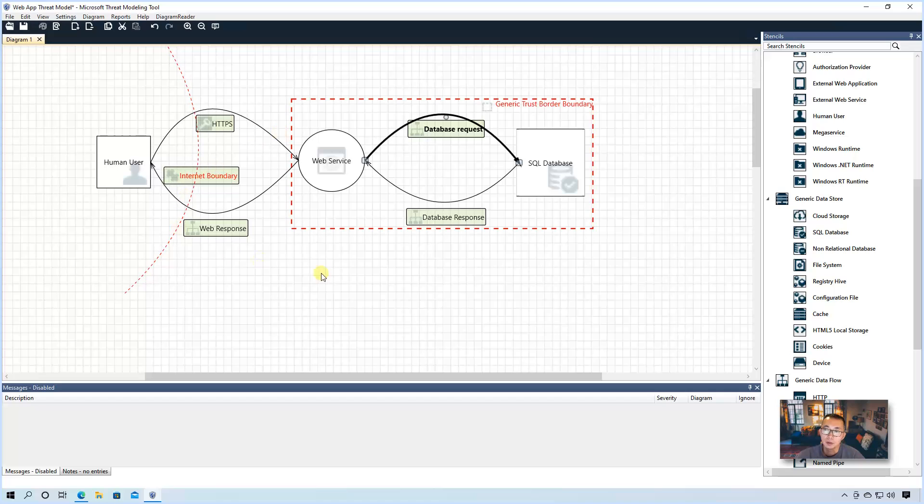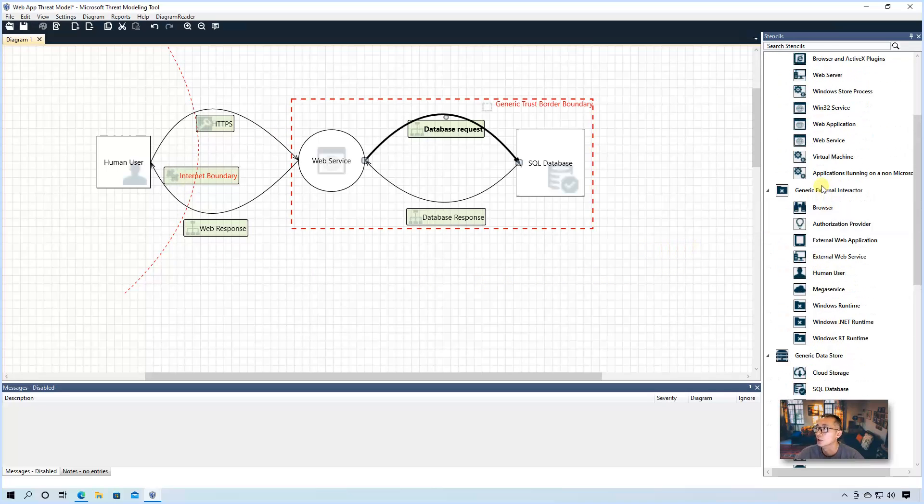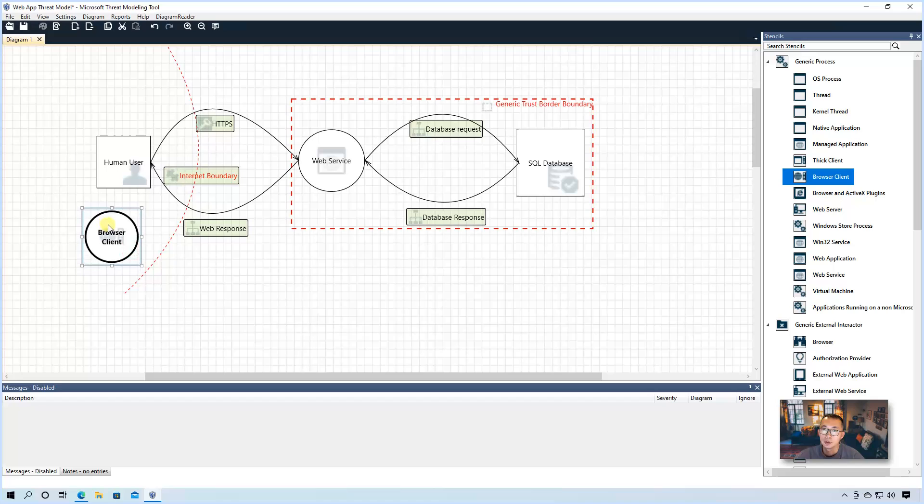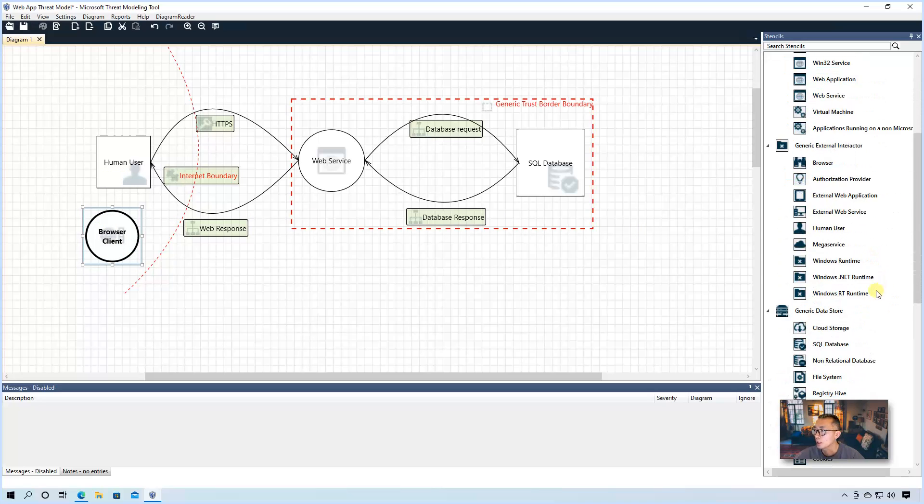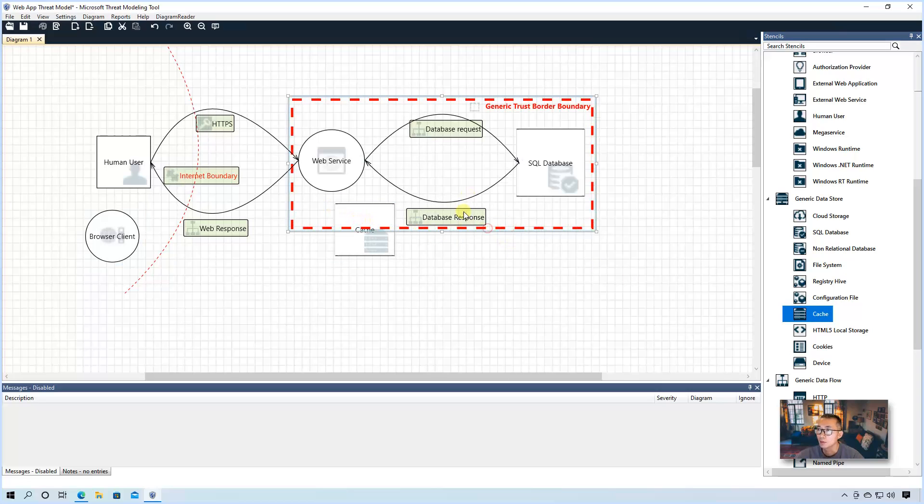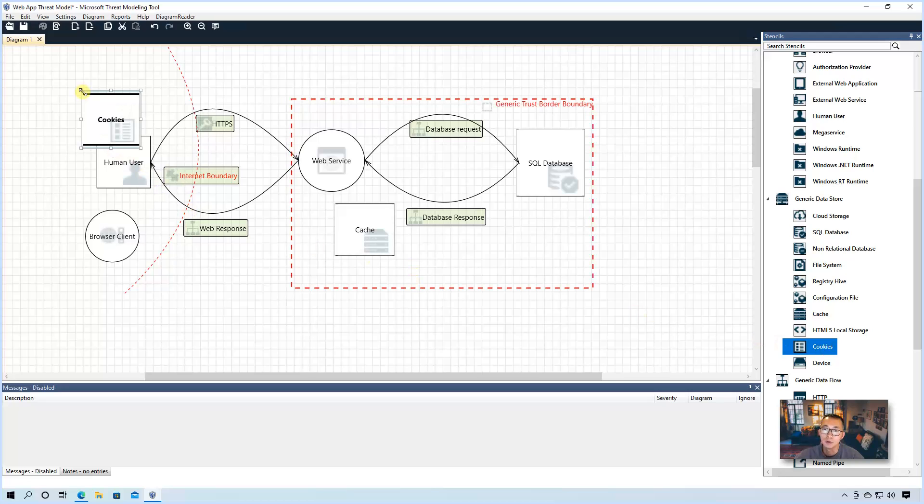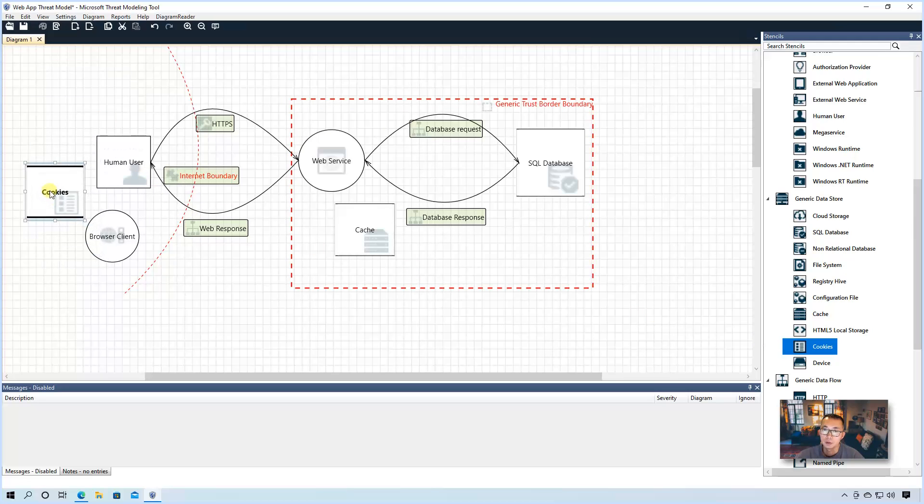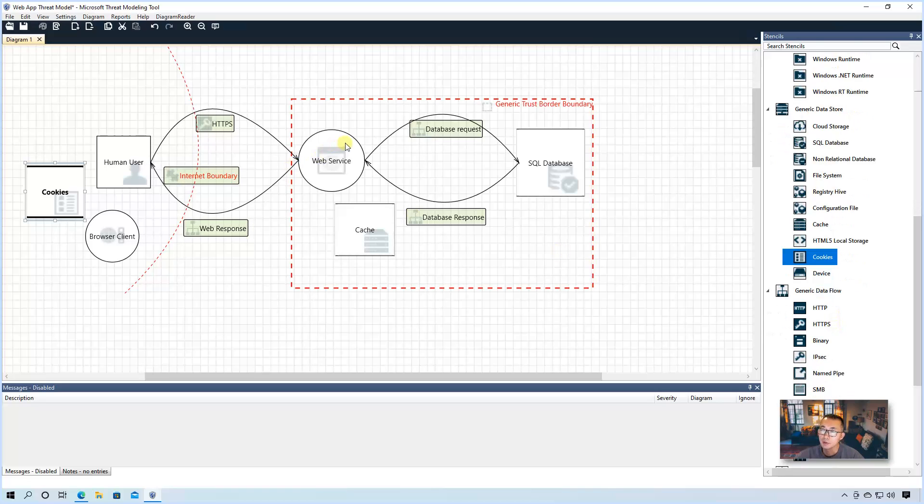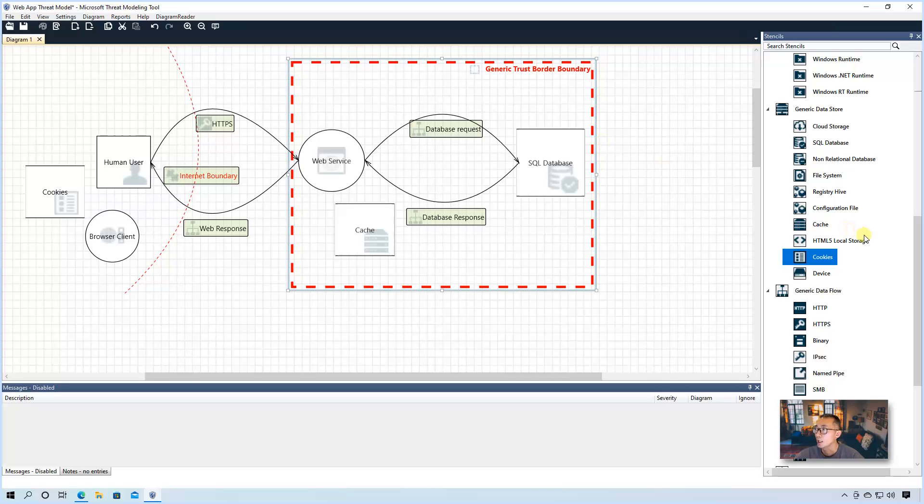As I said, this is a very simple web application. There's lots of other components we can put in. So we can put like browser client here, which human user is going to use a browser client. And we also can add cache of our web service, which can make our system more efficient to run for the web service, respond much faster. And we also maybe have cookies for the browser. Browser has cookies saved in local file. You may also have a local file system on your web service. So for all those things, you can add it in.